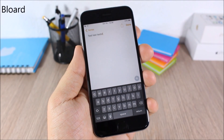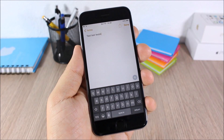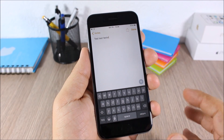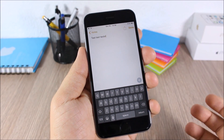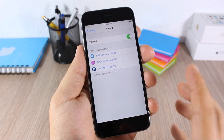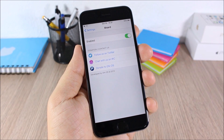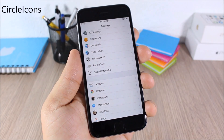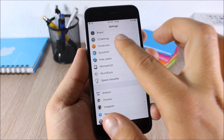Blurred: this tweak changes the look of the keyboard on your iOS 9 device. You will have a dark keyboard instead of the stock white keyboard. In the settings there is just an enable button to enable or disable this tweak.